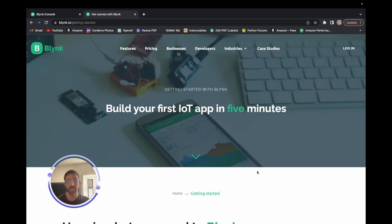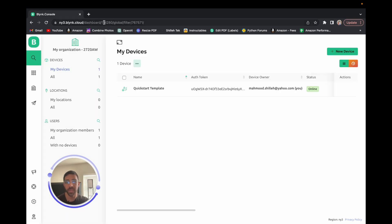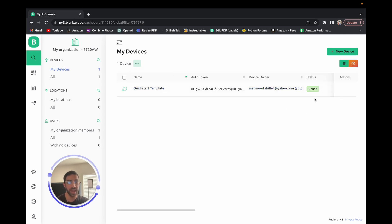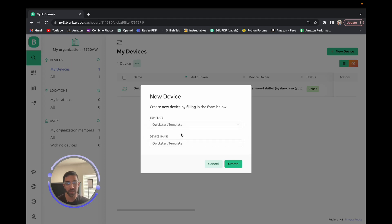The first step is to create a Blink account. Go to blink.io, click 'Getting Started', then login and create a new account if you haven't already. The best thing here is you don't need to put in any credit card information — it's completely free to get started with a lot of nice free services. Once your account is created you'll be on the Blink Cloud dashboard, and you'll want to create a new device. Click 'Create New Device', choose from template, select the Quick Start template, and we'll call it PicoW app.